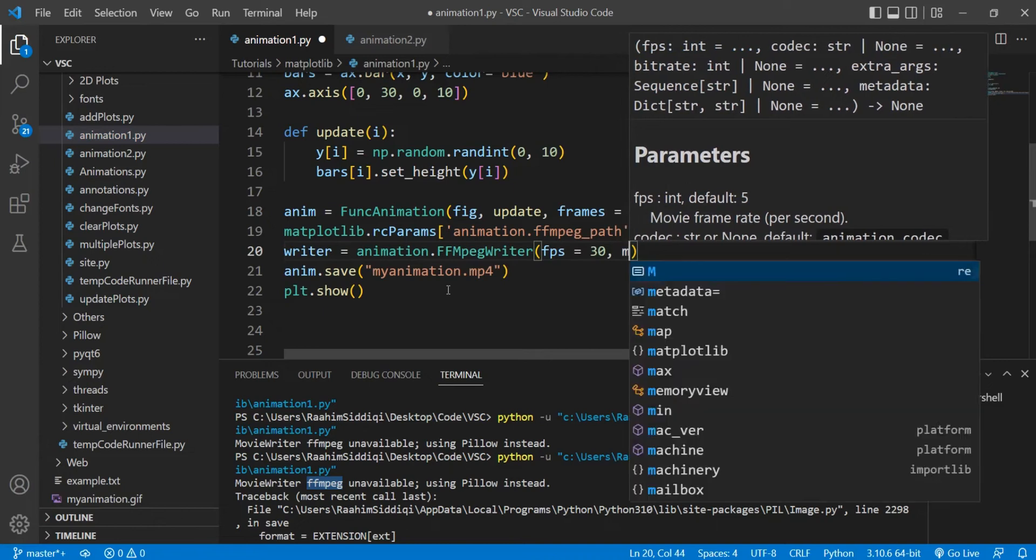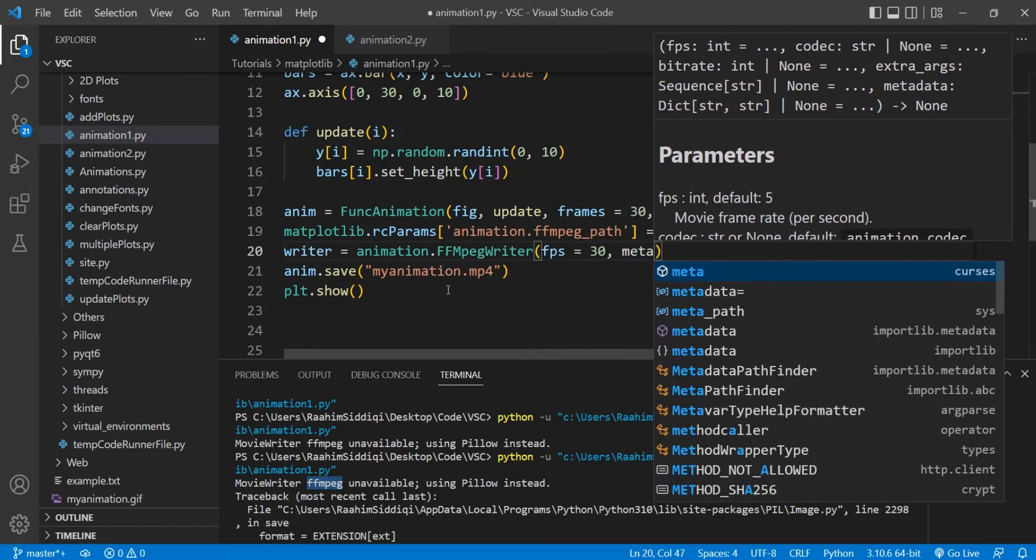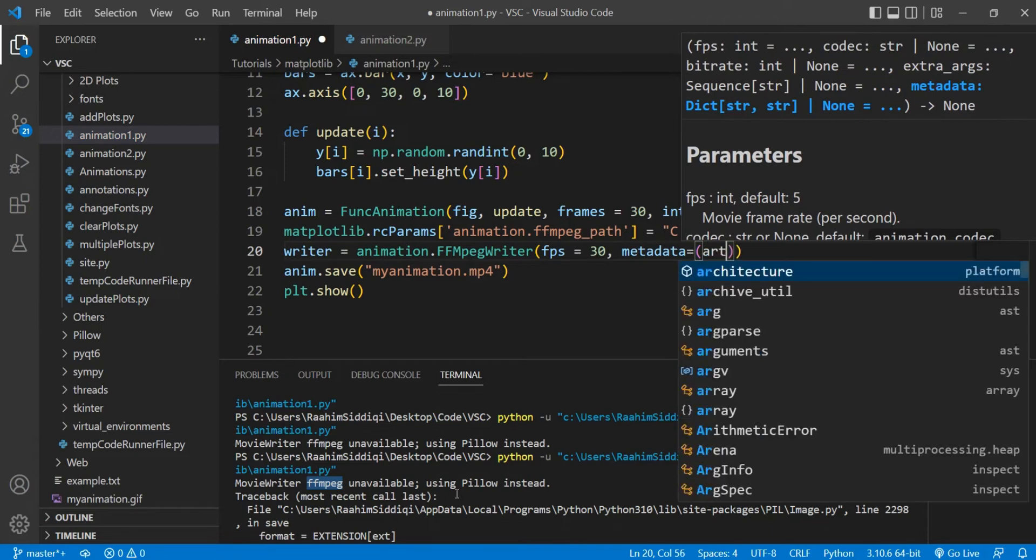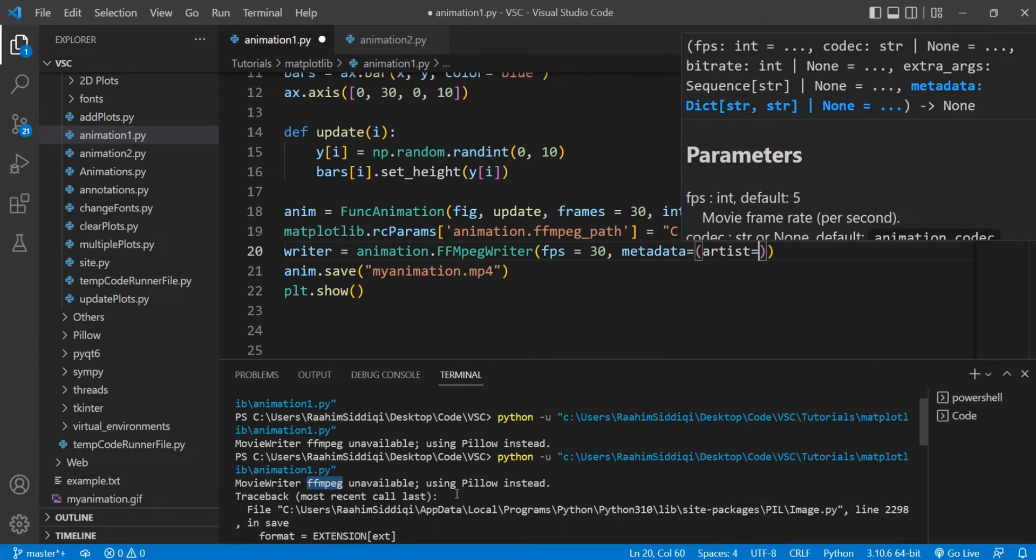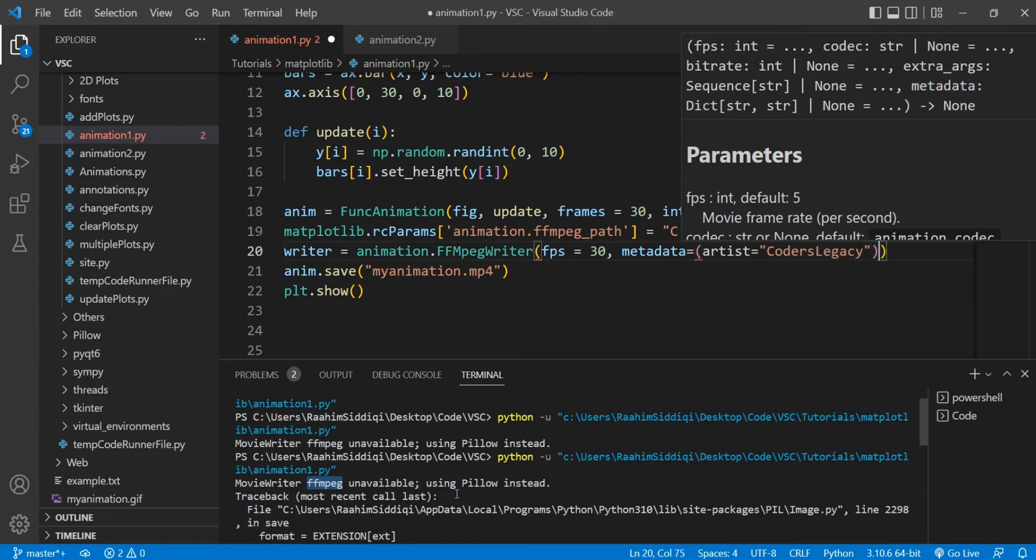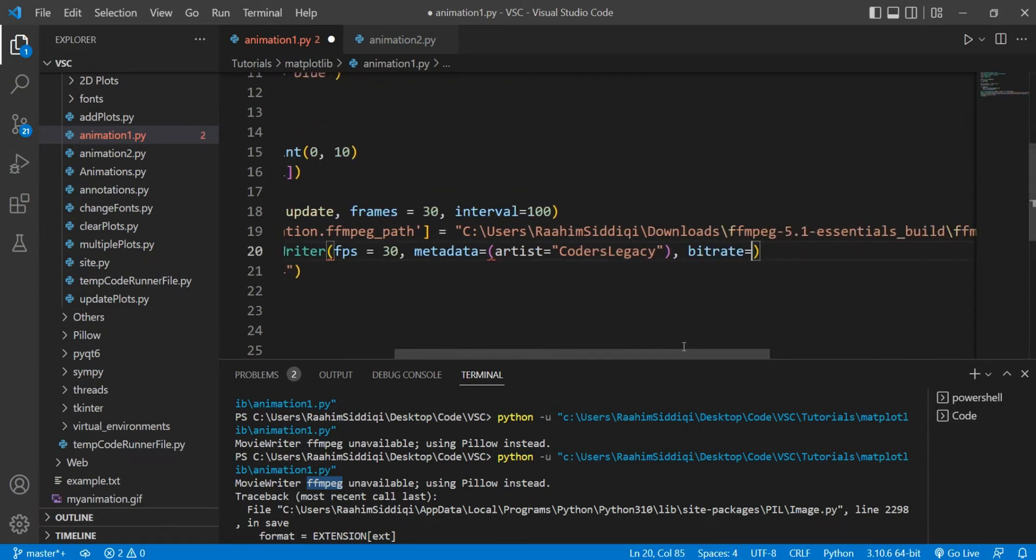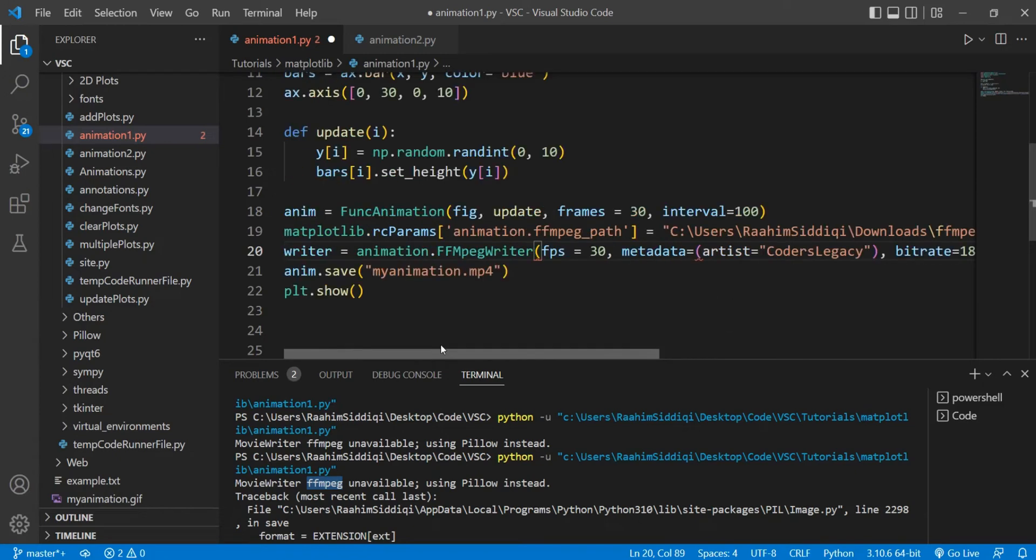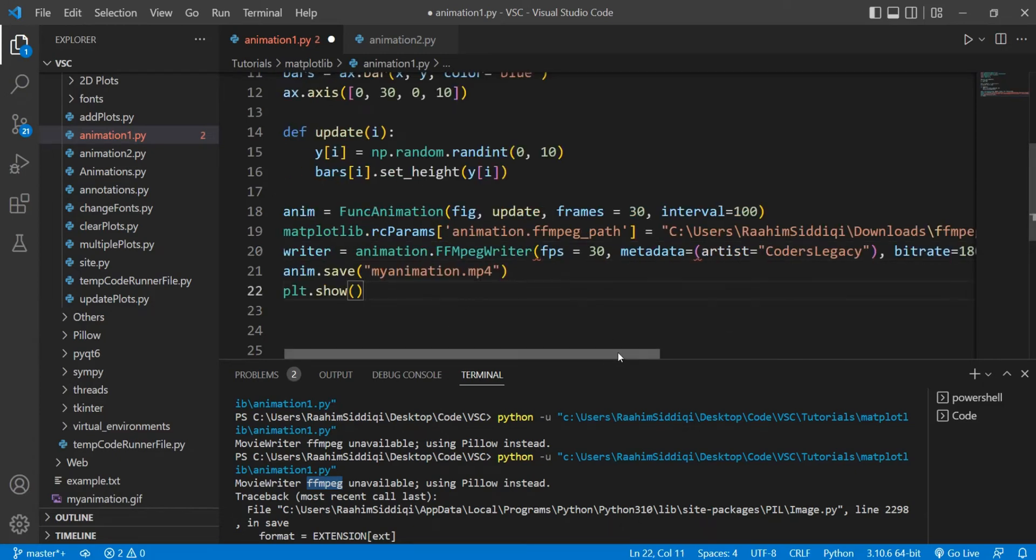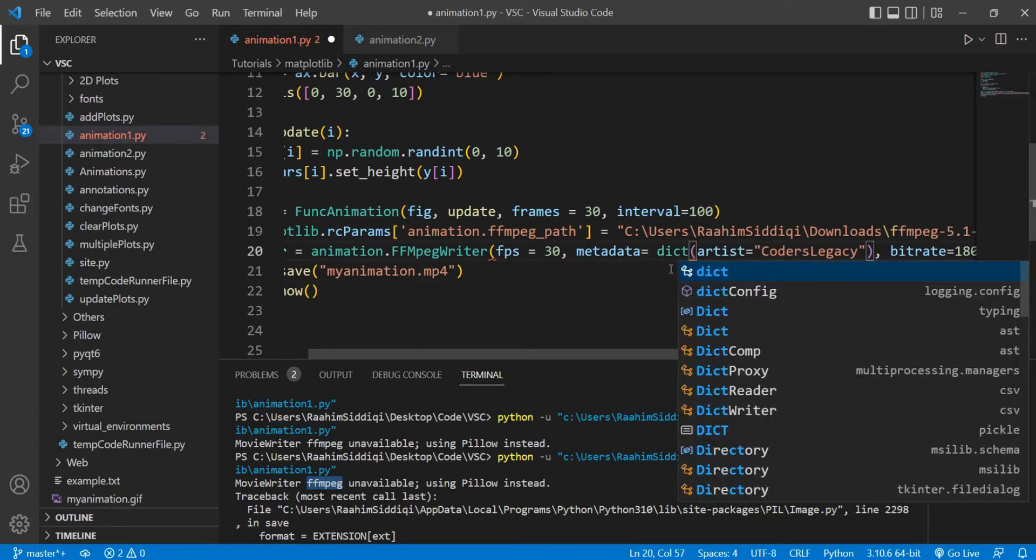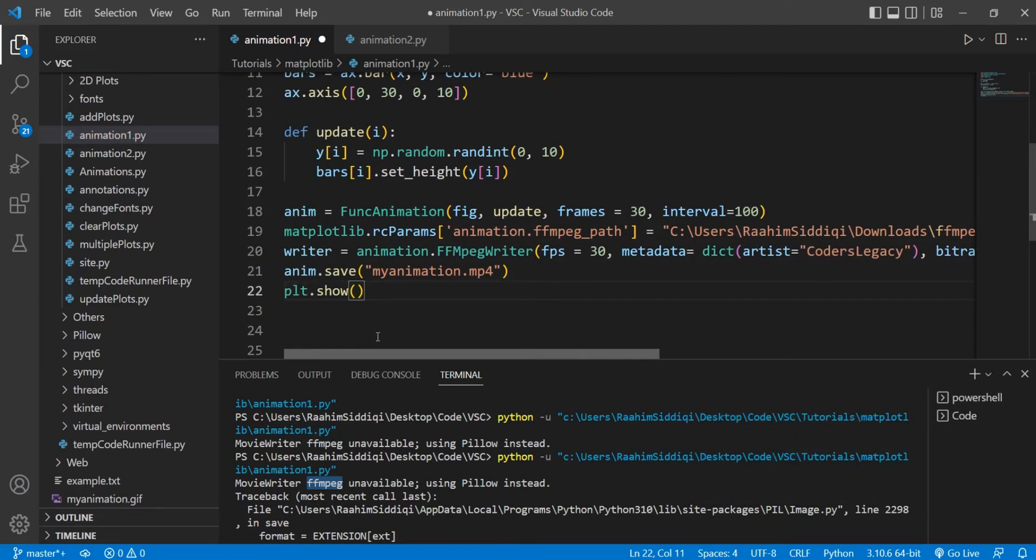And then we do metadata—this is just optional. You don't need to do this, but there's some extra information in there. So we could pass in stuff like who made the video, like artist equals Coders Legacy. And bitrate. Bitrate is used as a quality for videos. Higher is better. I'm just going to go with 1,800. And yeah, we're done.